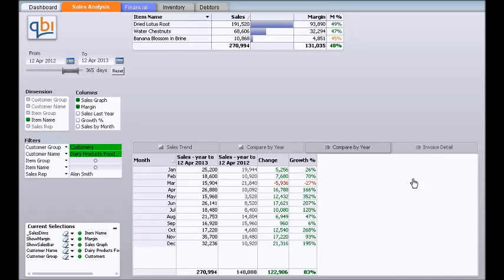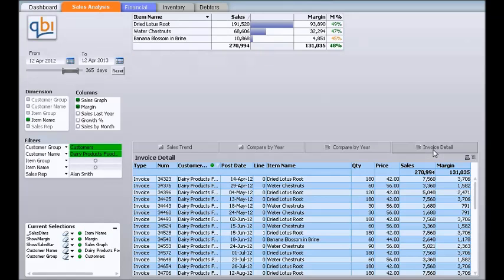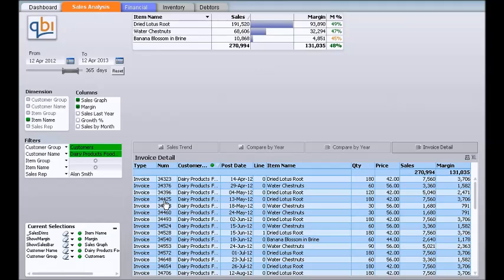We can also look further at the actual invoice details. If I click on this tab here, this will give us the individual transactions — the invoice transaction type, the invoice number, when it was posted, the items that were purchased, the quantity, price, sales dollars, and the margin.